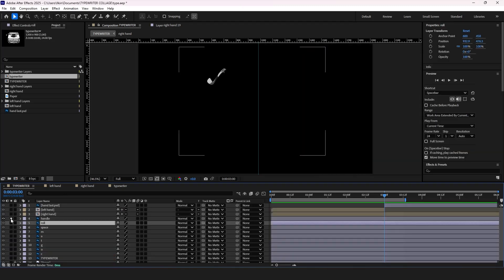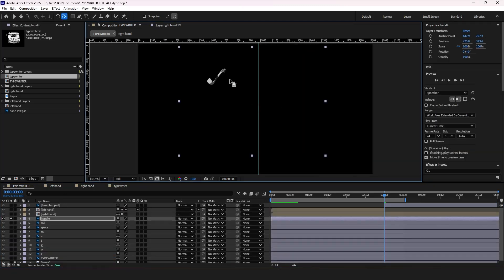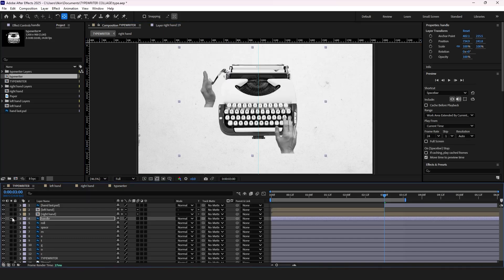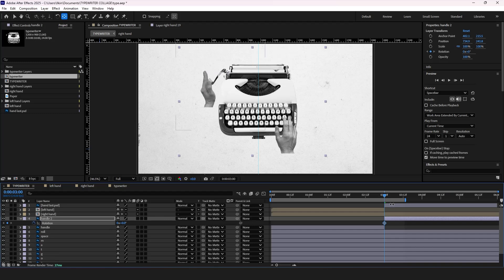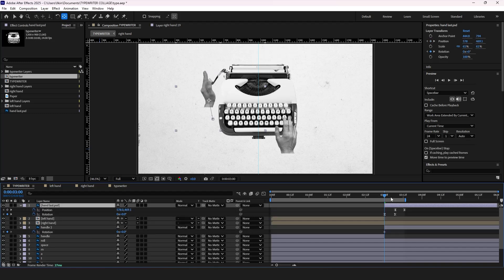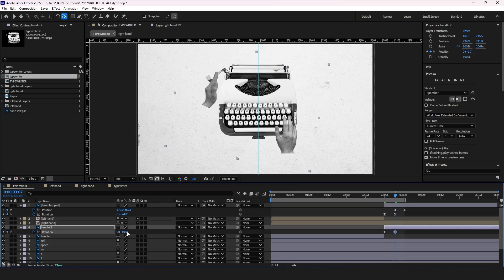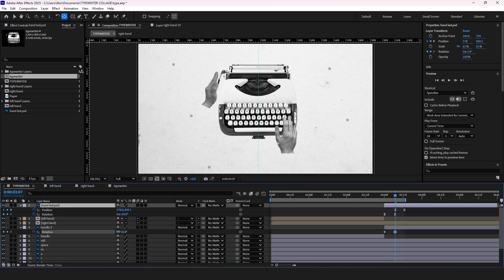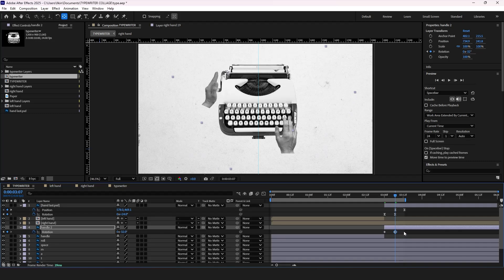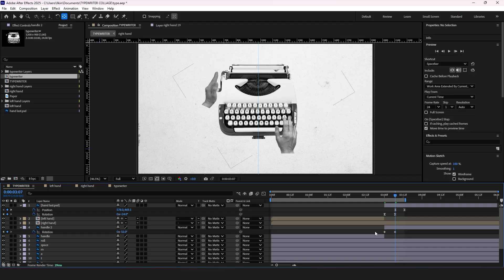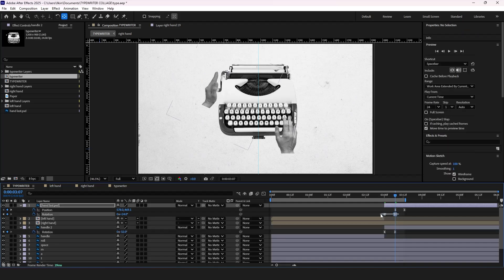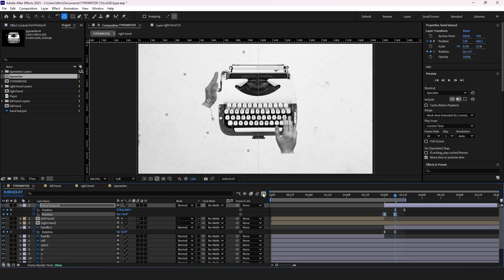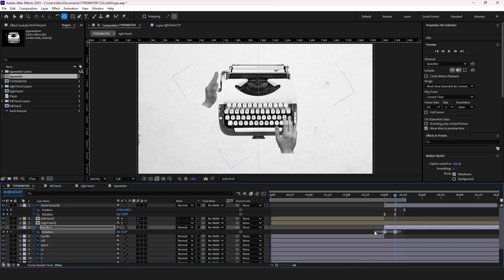Select the handle layer and fix the anchor point. Now press Ctrl Shift and D to separate the layers. Press R for rotation properties and add a keyframe. Adjust the second keyframe's rotation. Now press F9 to ease the keyframes and go to the graph editor. Create same curves as it was in our last hand position.